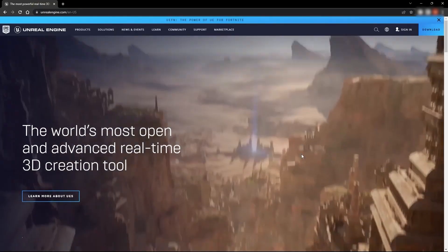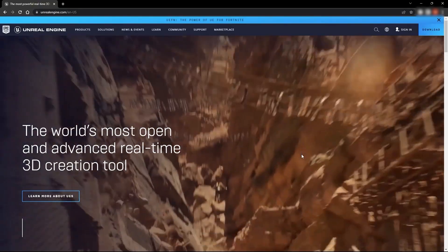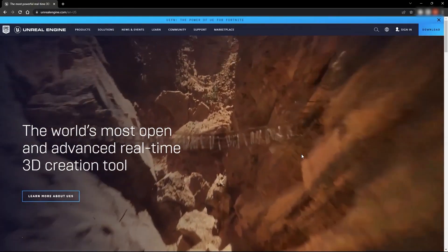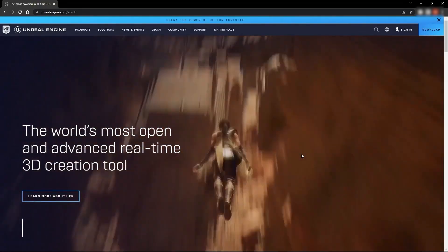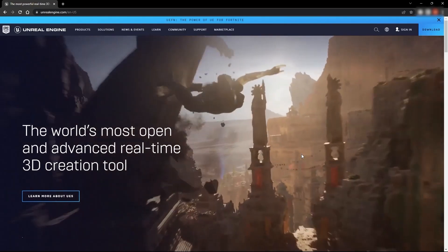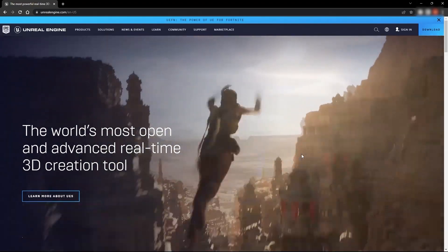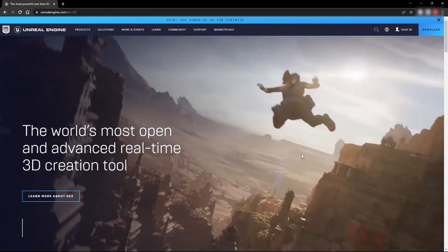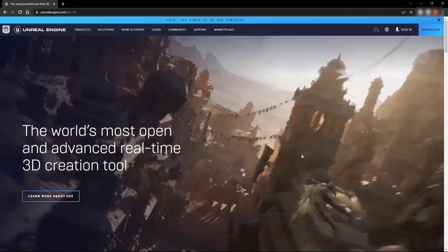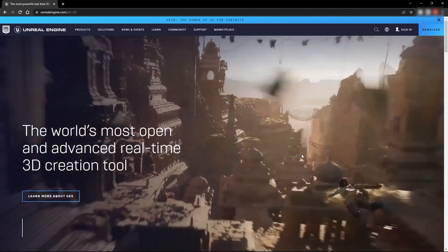Welcome to lecture number 21 of the series Unreal 5 for Architects. In today's lecture, we'll learn how to download and install Epic Games Launcher and Unreal Engine. So let's get started.